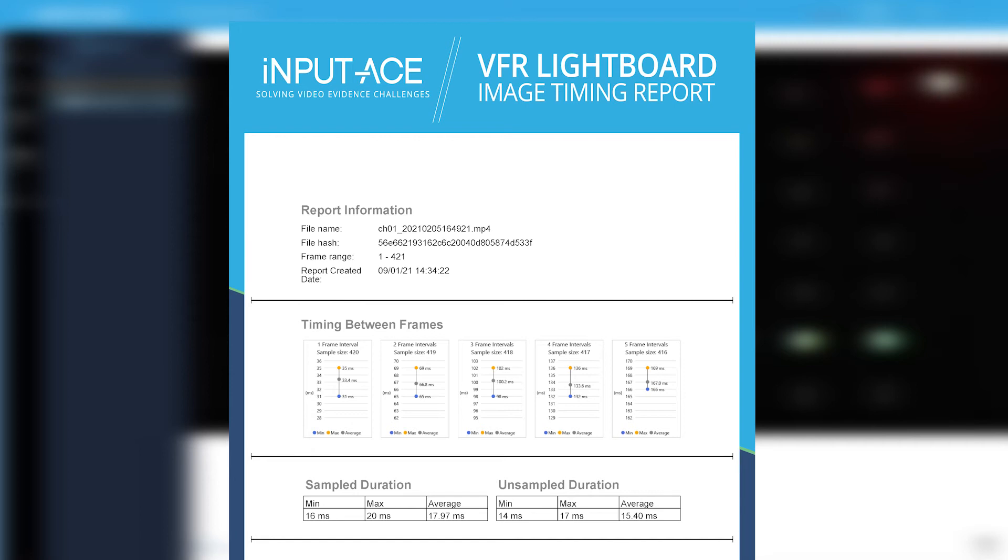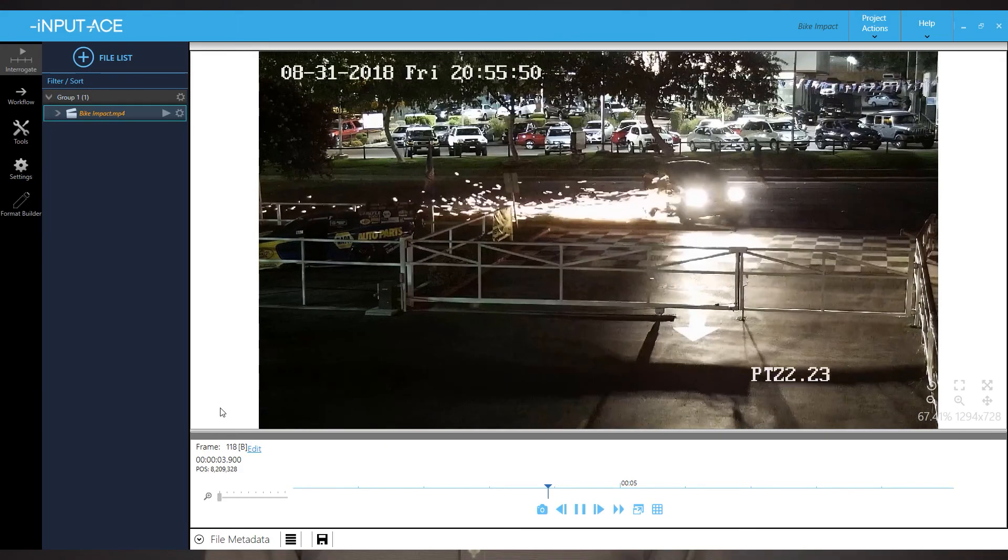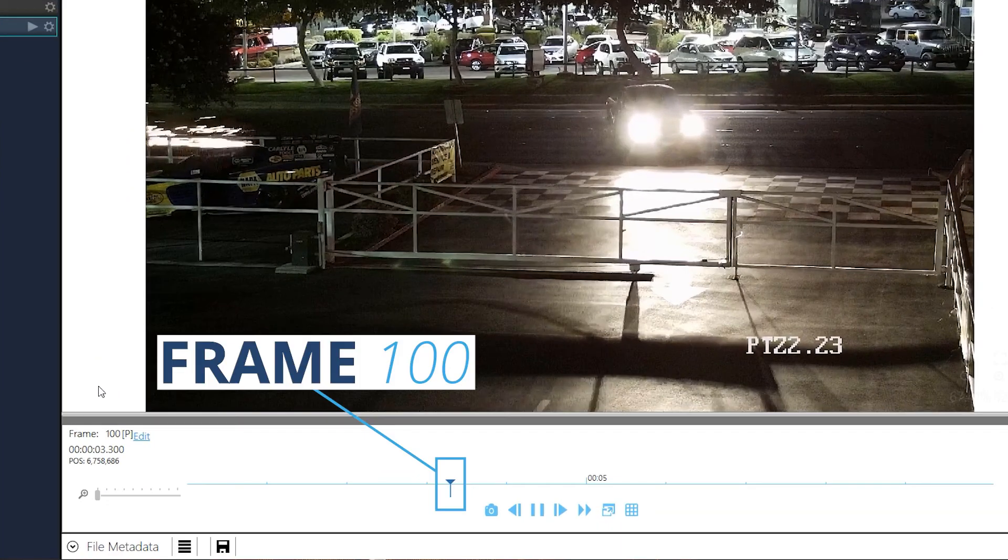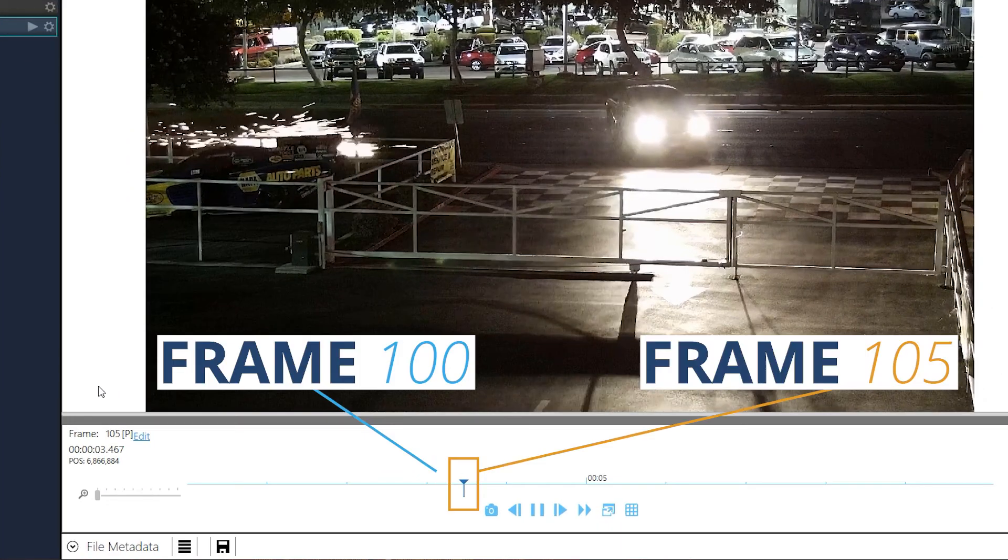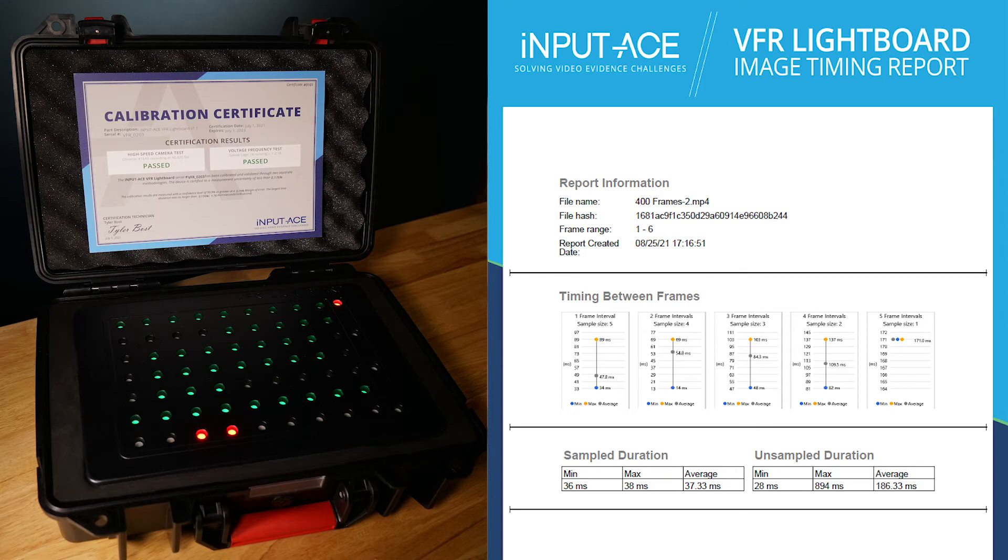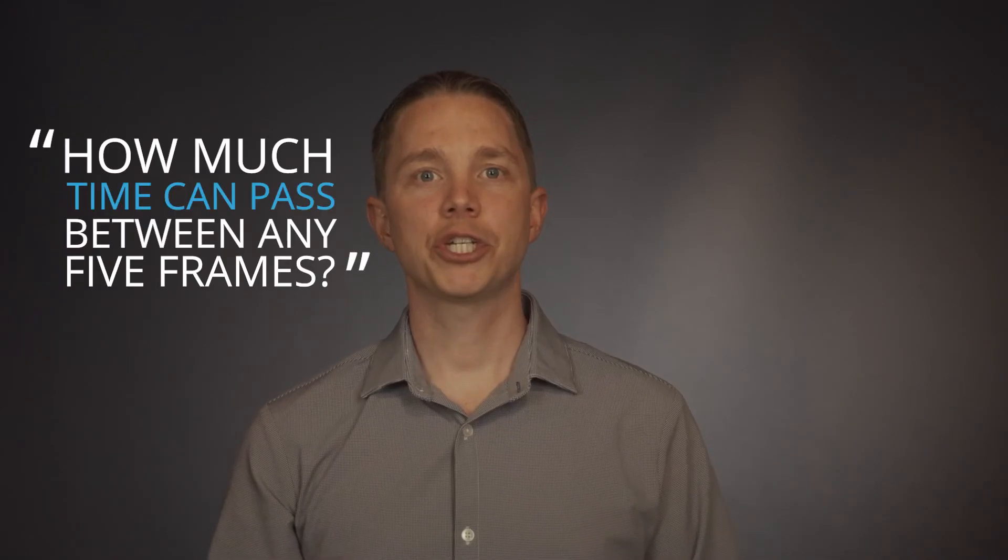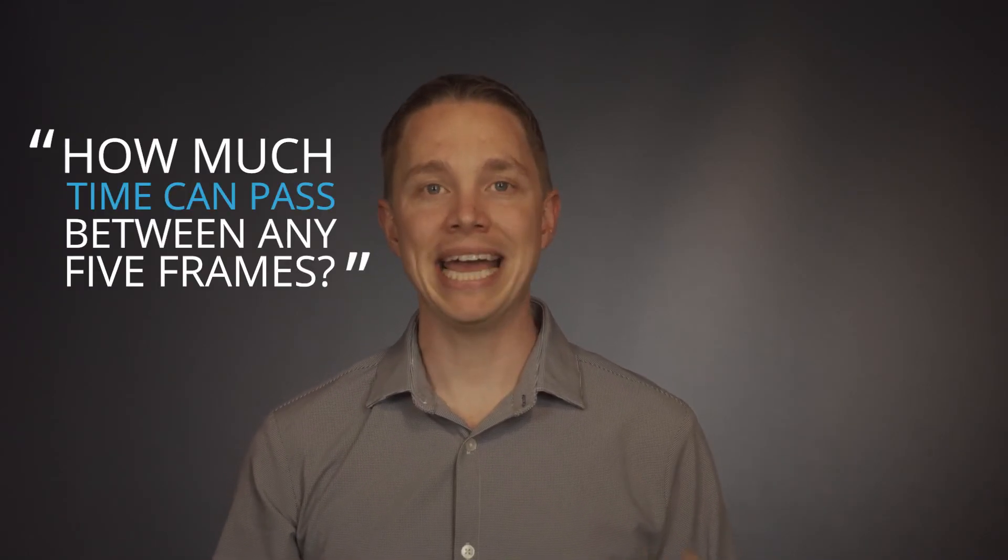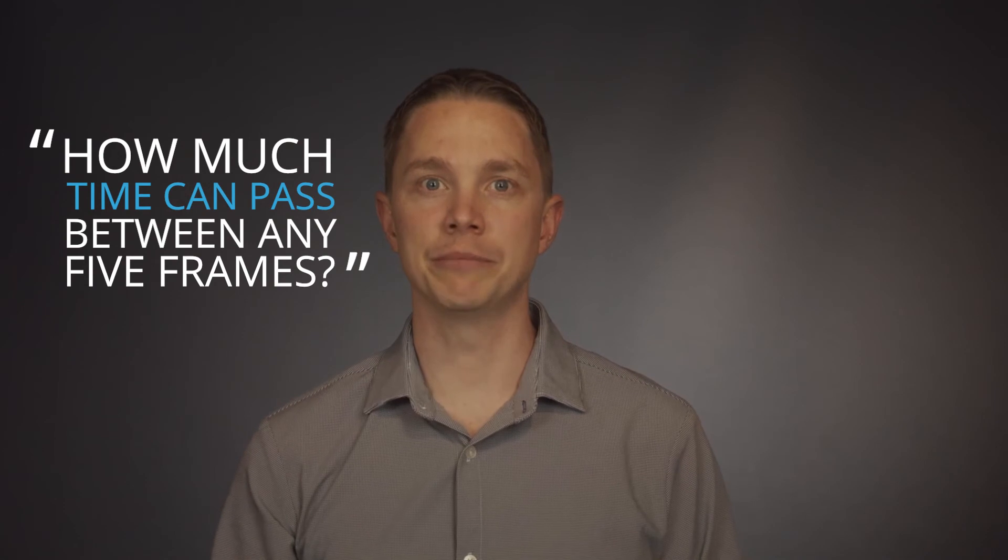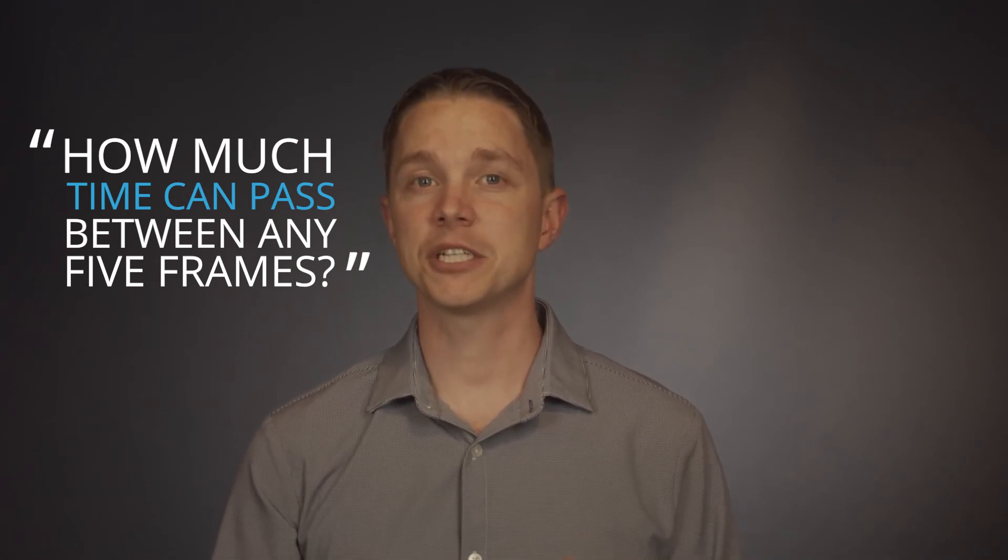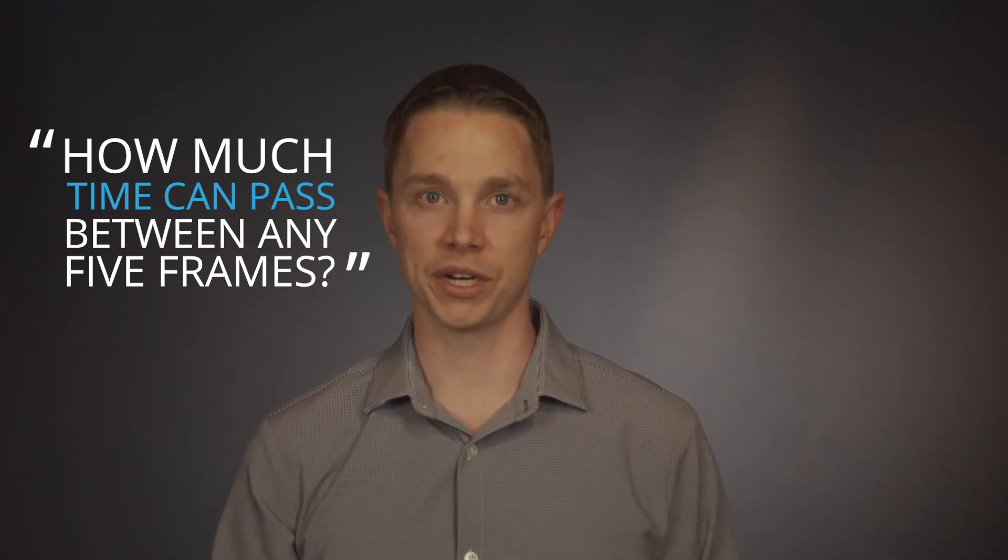For example, to measure the speed of this vehicle between frame 100 and frame 105 in this recording, the VFR lightboard answers the question: How much time can pass between any 5 frames that were recorded by this specific recording device?